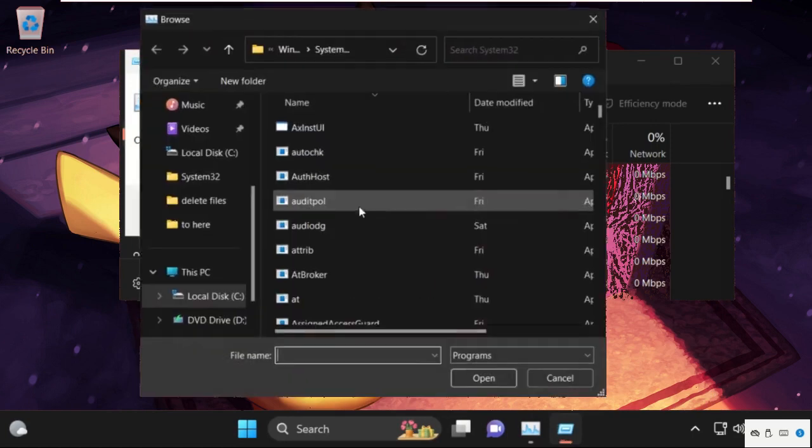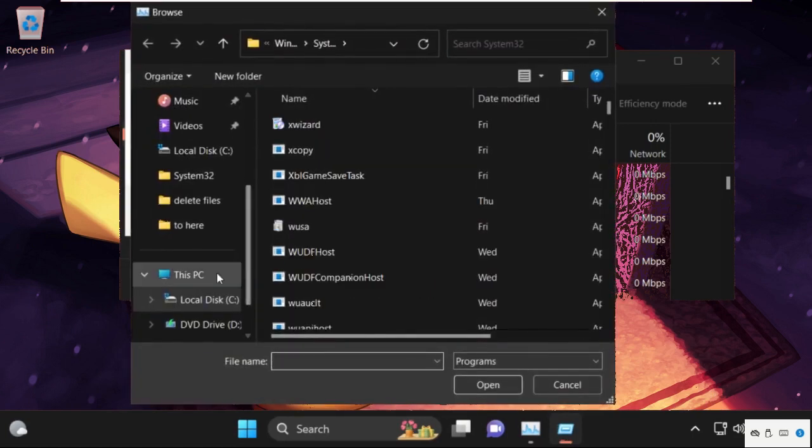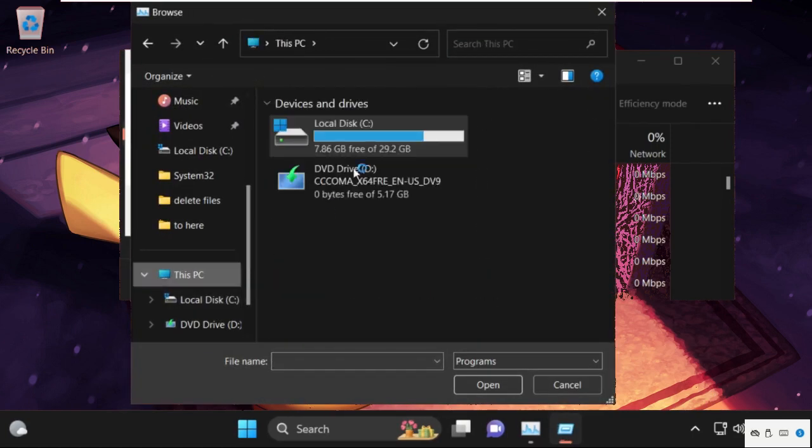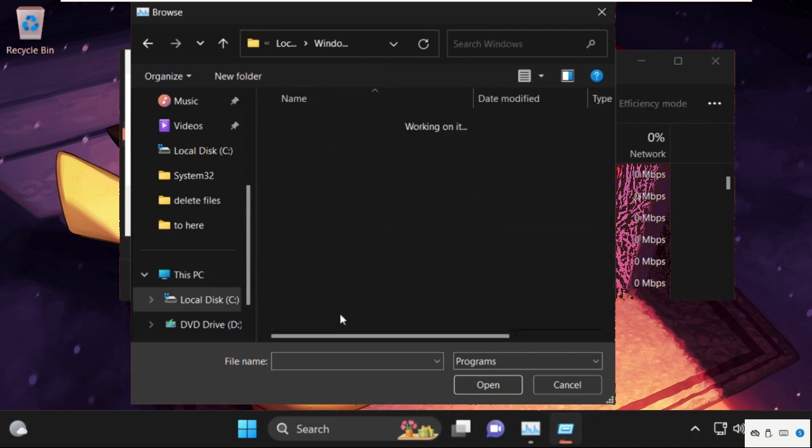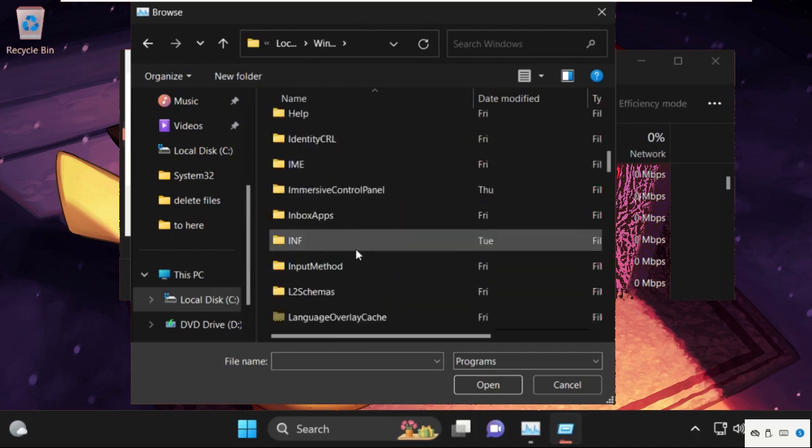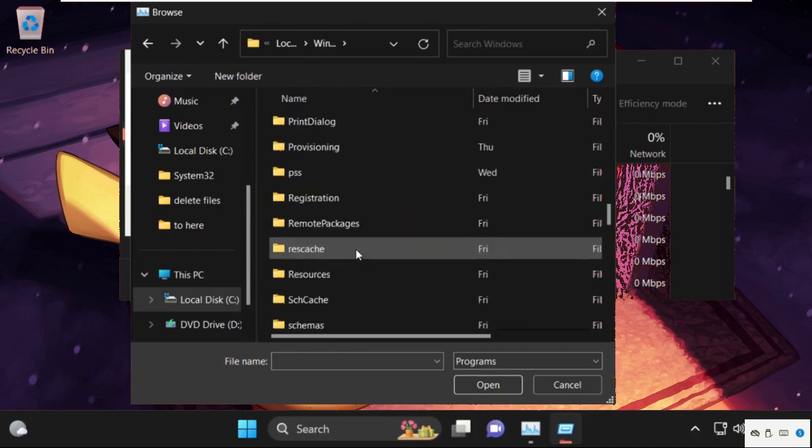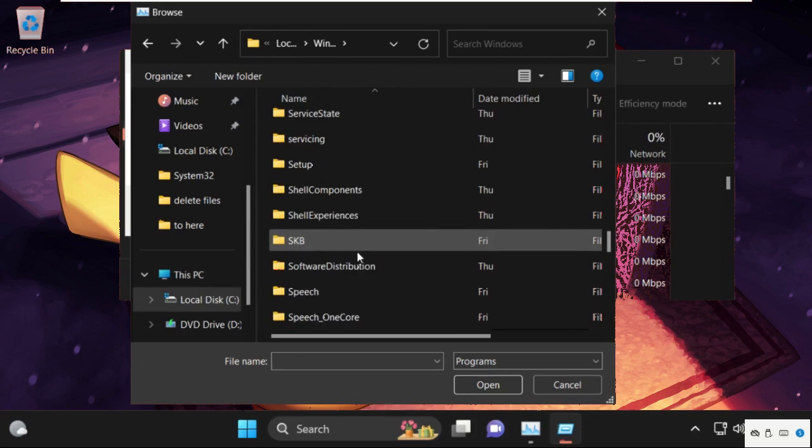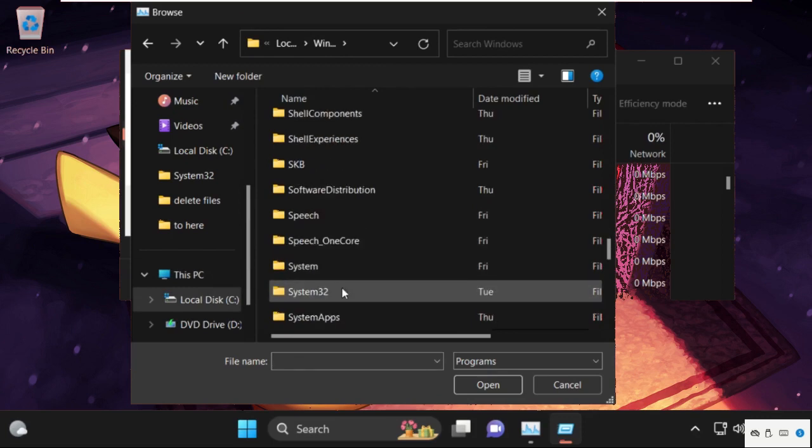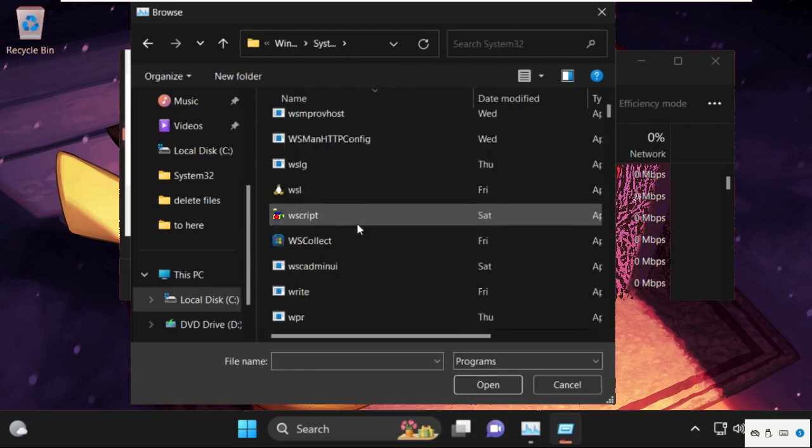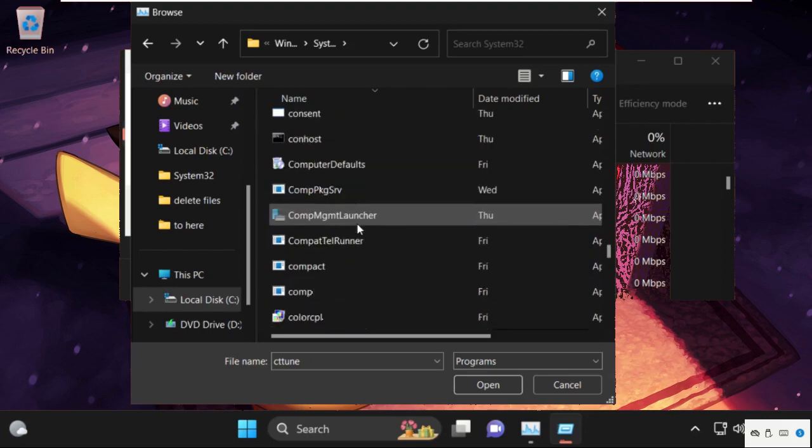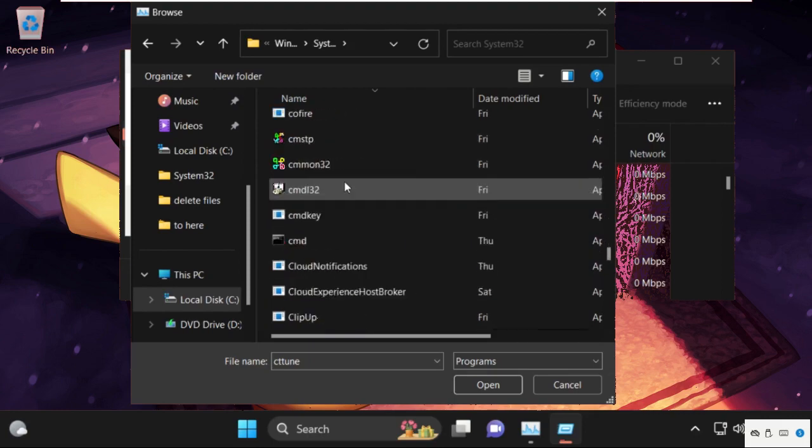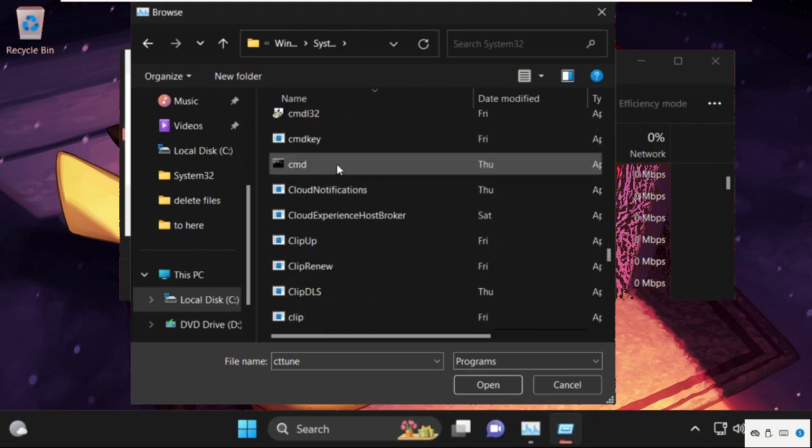Then go to browse button, this PC and open C drive. Then open Windows folder. Now open system32 folder.